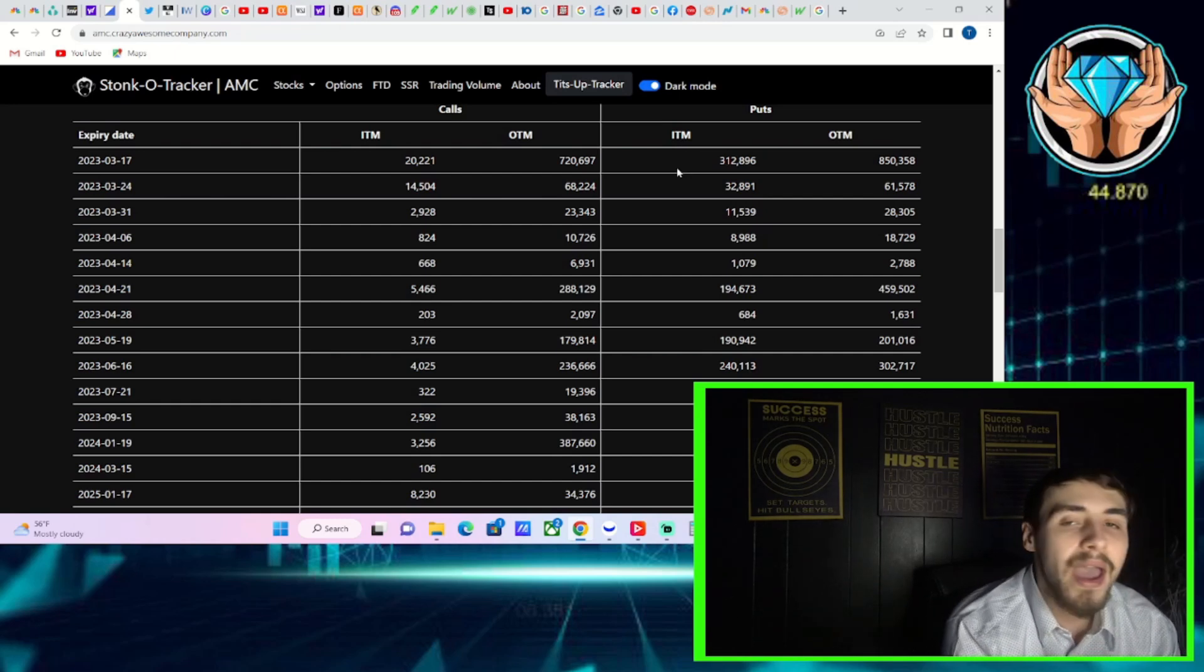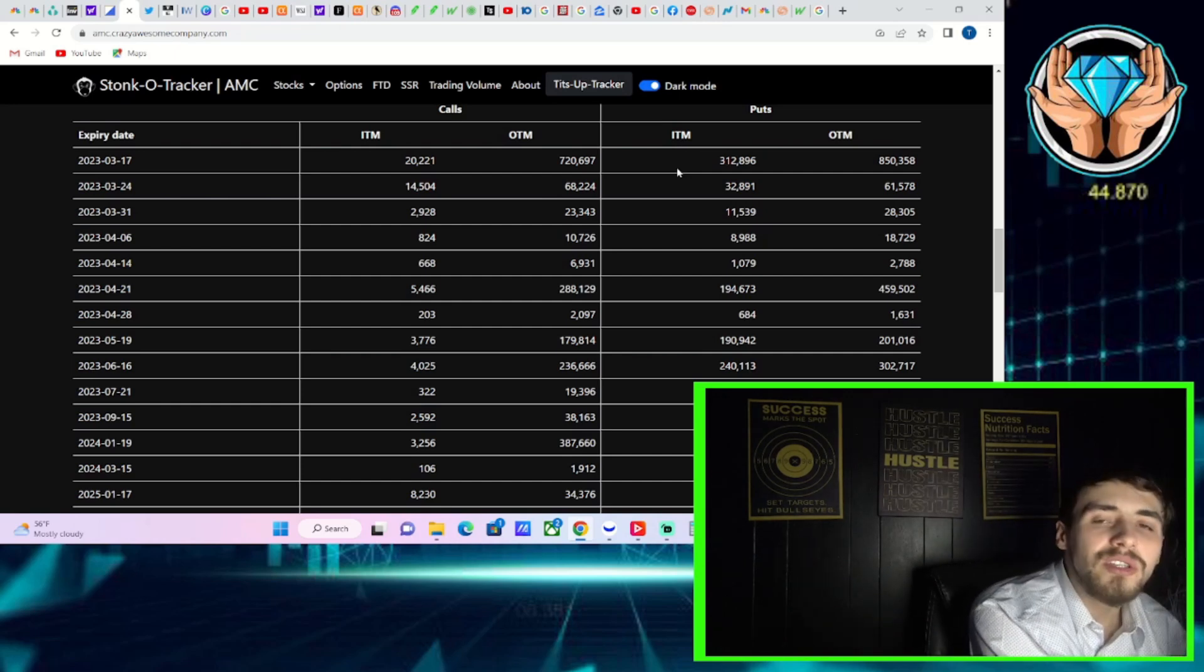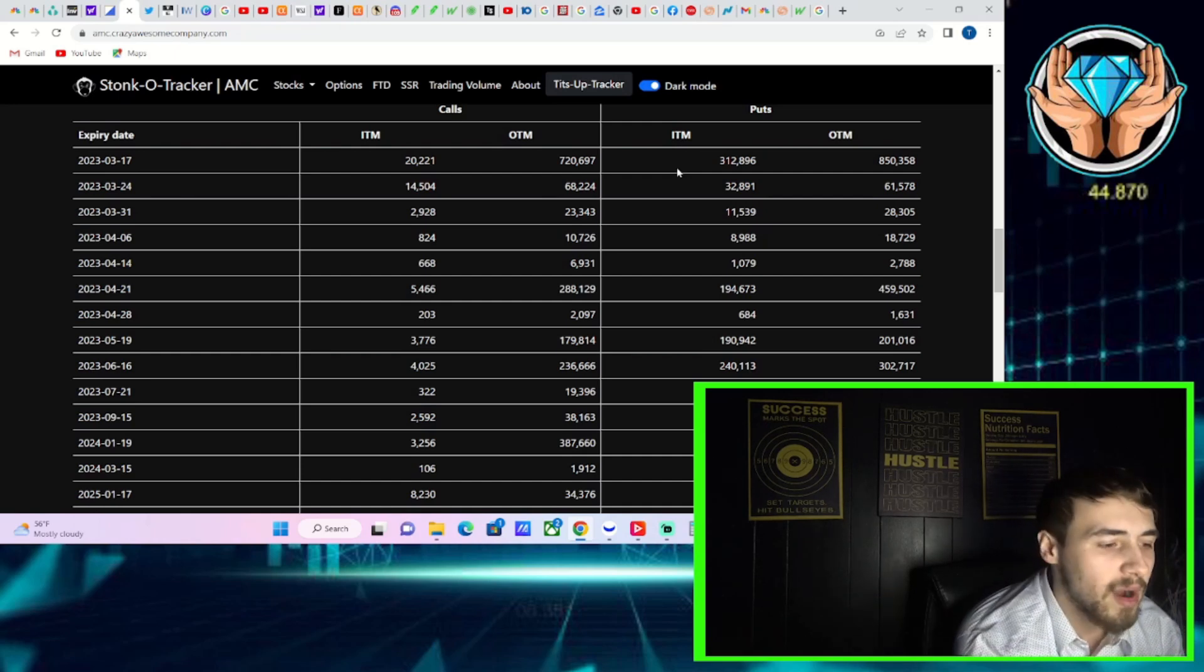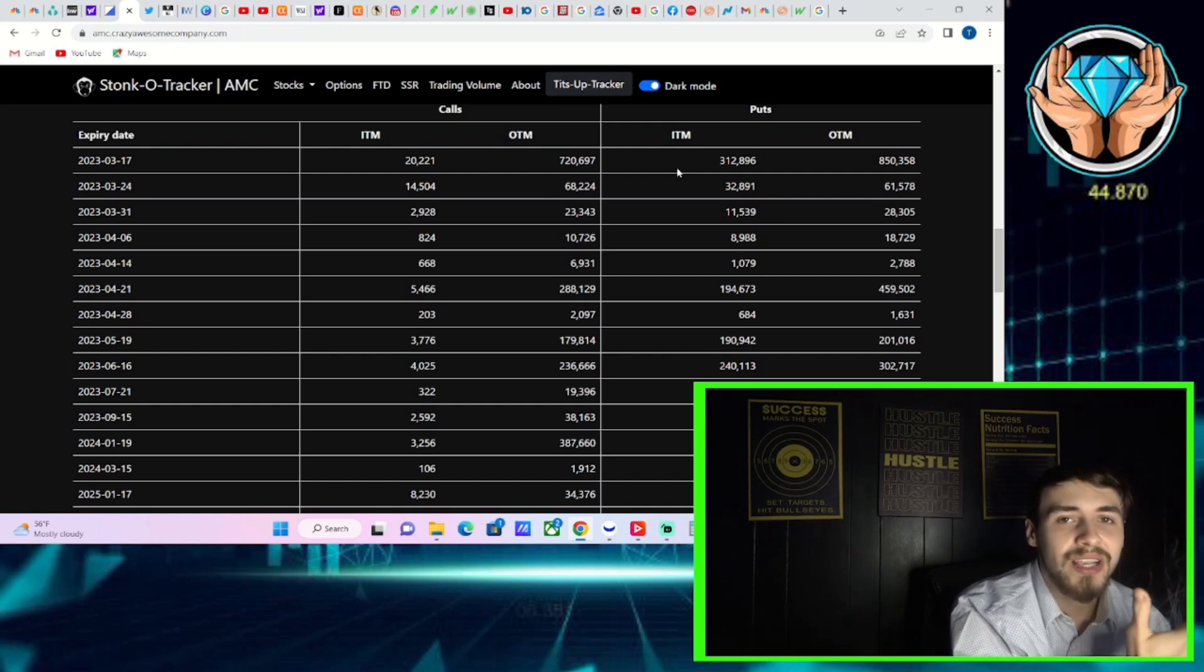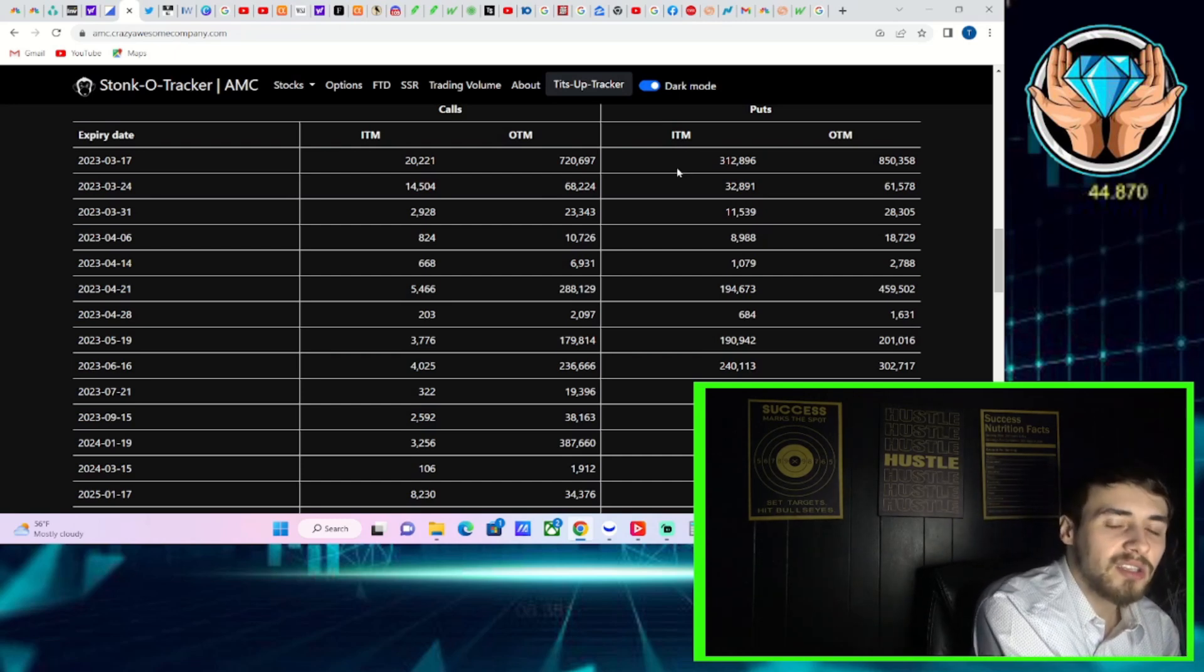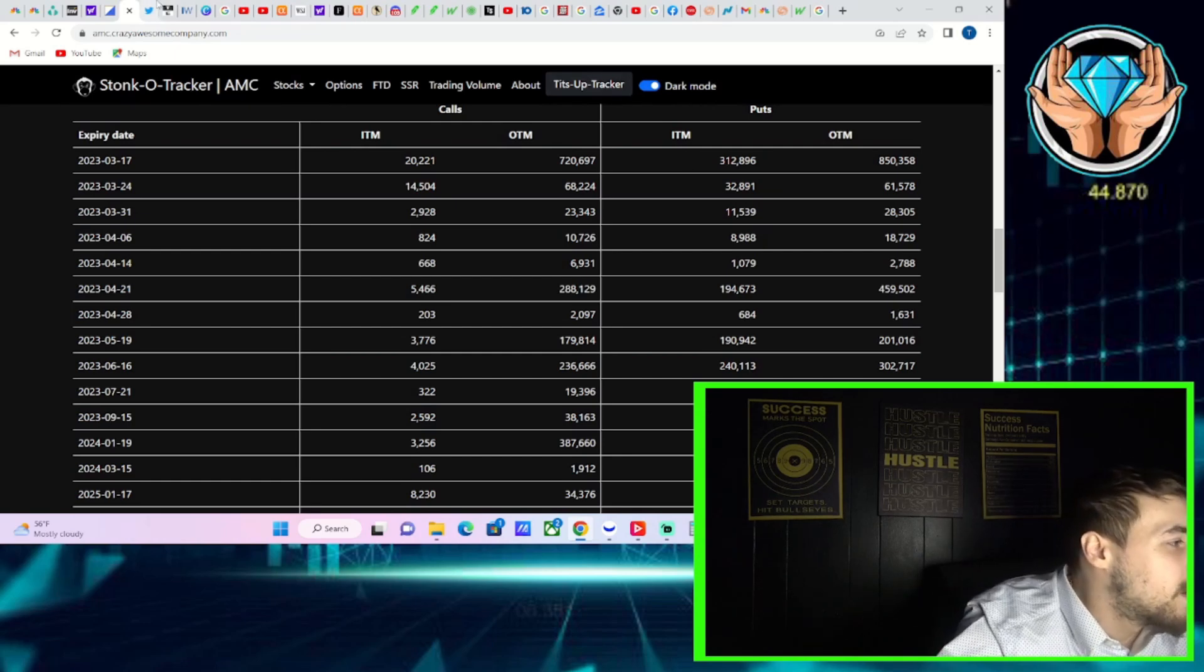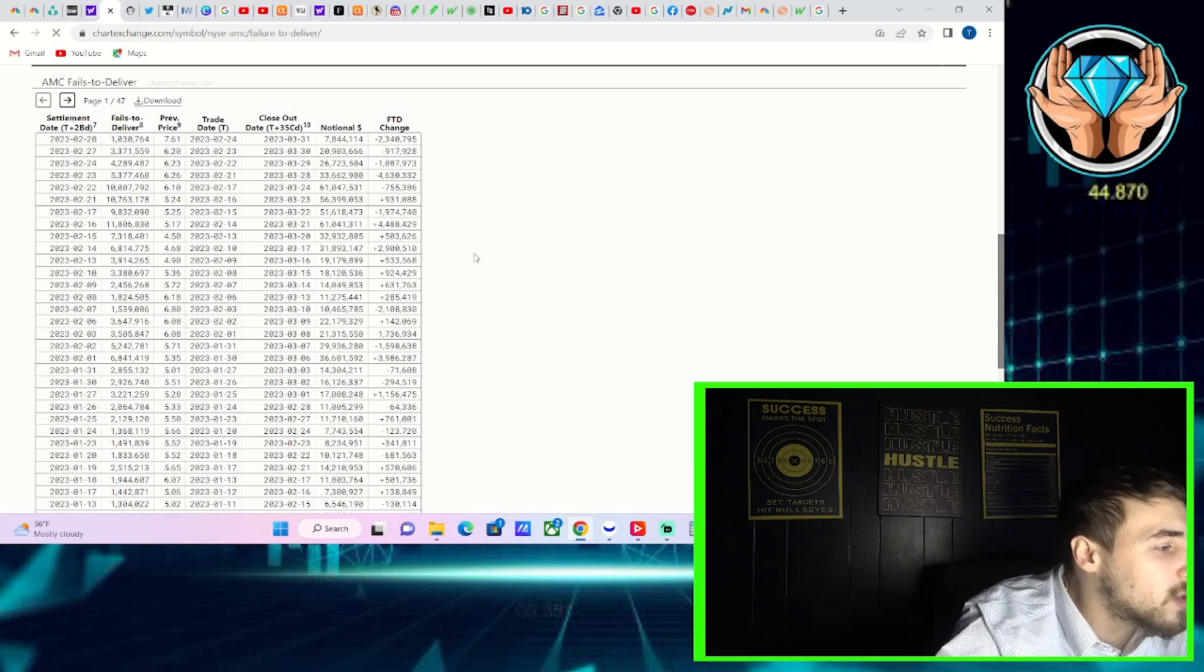Given the sheer number of options that we have expiring tomorrow, I do expect to see a very dramatic move. After all, today you're up about six percent, seeing three thousand calls in the money yesterday, now twenty thousand calls in the money today. If you start to get above and stay above four dollars fifty cents, five dollars per share, five fifty, you're gonna all of a sudden see tens of thousands of contracts go into the money, and that would be a very bullish event for AMC tomorrow.